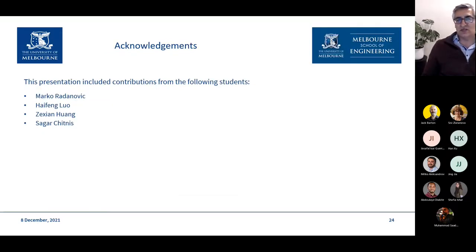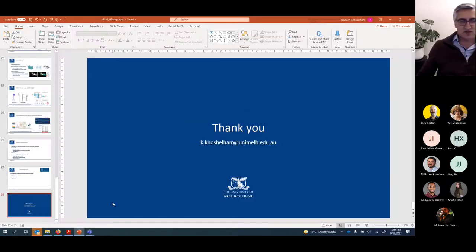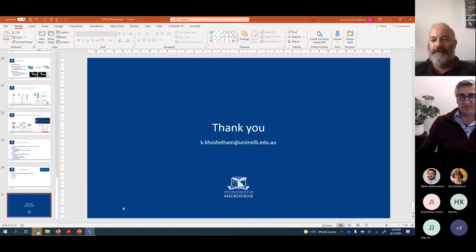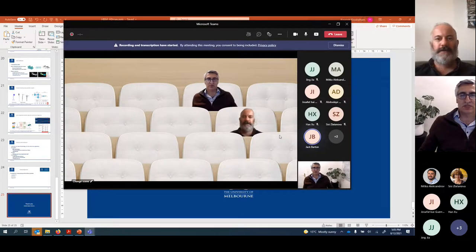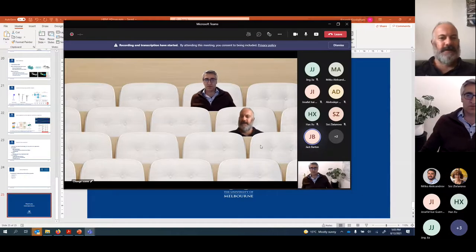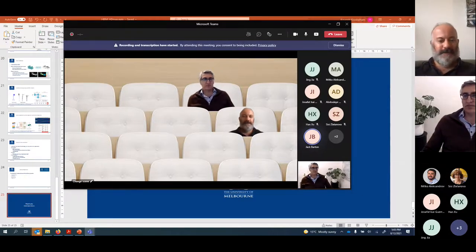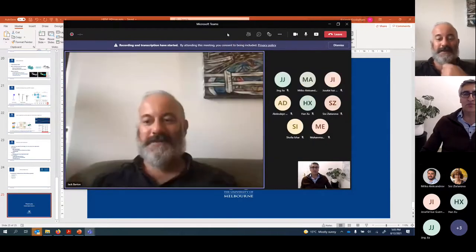Acknowledgments to the students whose work was presented: Marco Rodanovic, Haifeng Lu, Sashion, and Saka Chitnis. Thank you everyone — if there are any questions I'm happy to answer. Thank you very much, Kurosh — an excellent presentation and a great way to end the year for our workshop series.